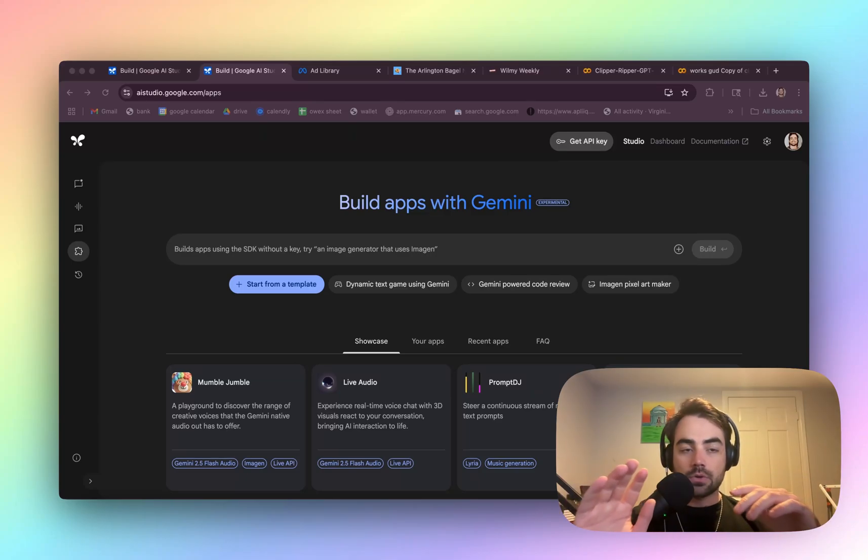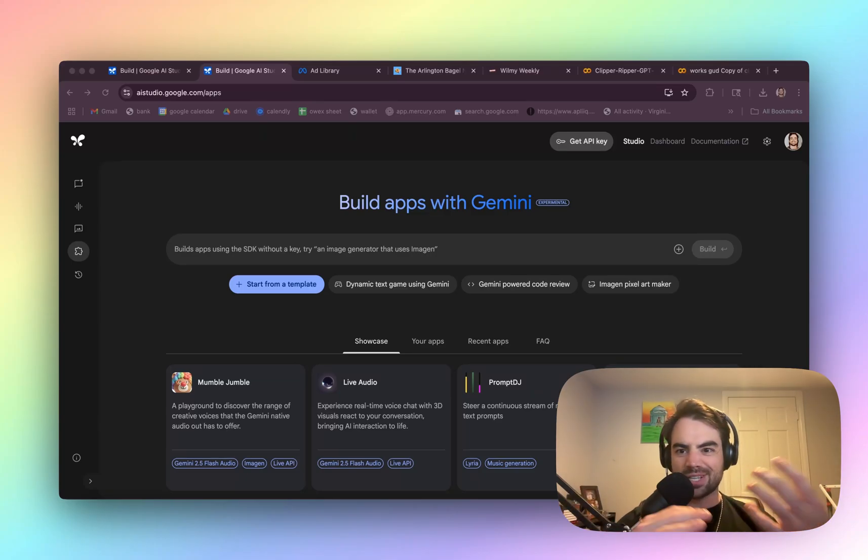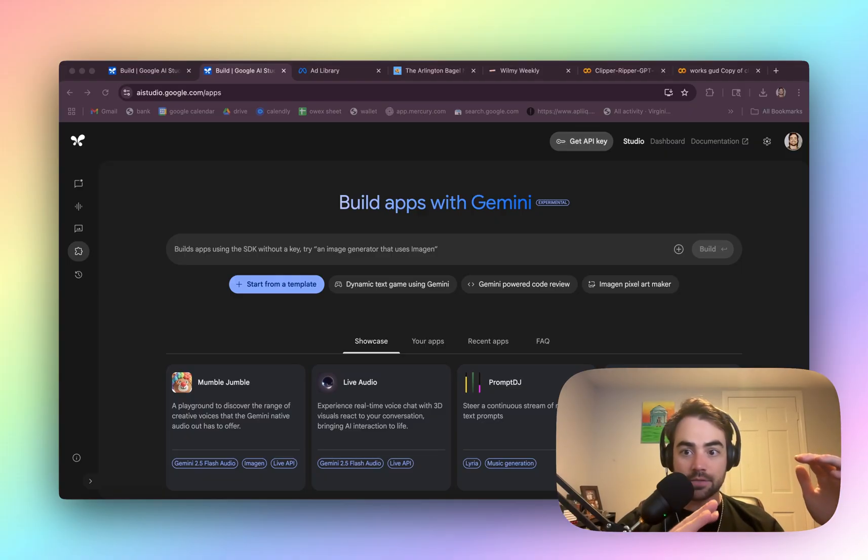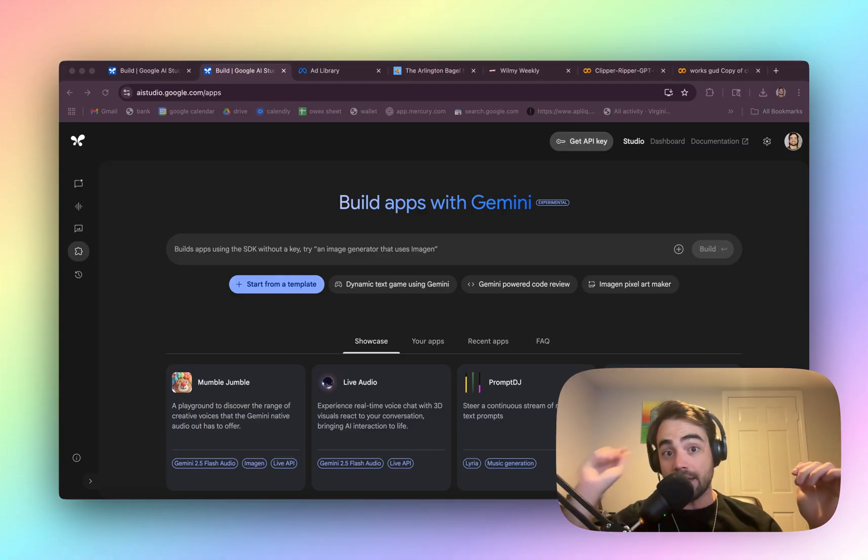Today I'm going to show you how you can use Google's new AI Studio to build useful apps. I was able to, in 10 minutes, build an app that clones existing Facebook ads for any brand, and I was really blown away.